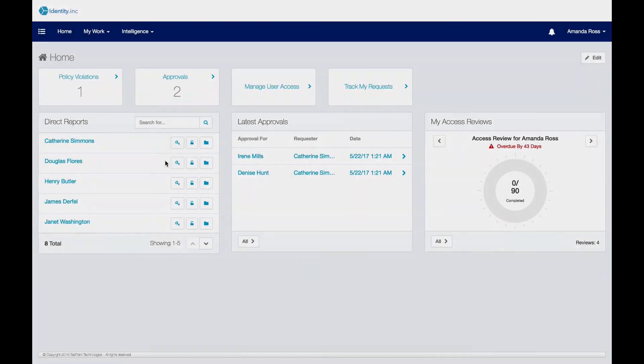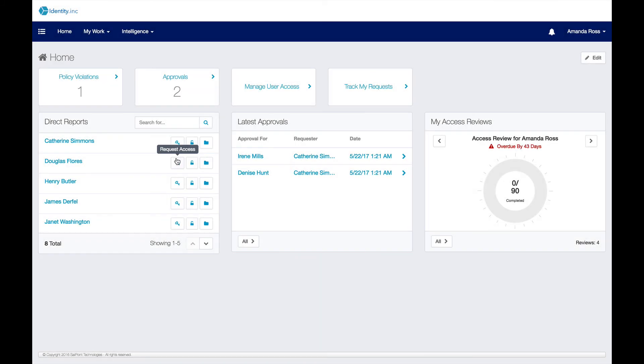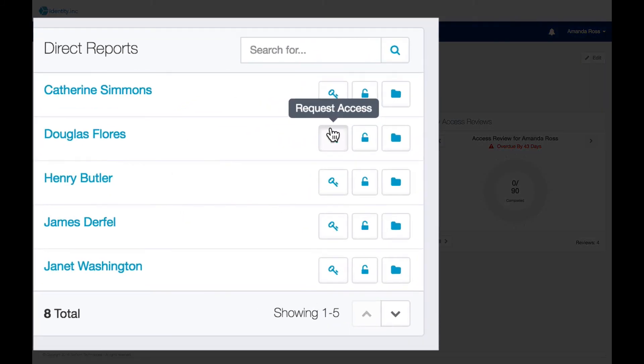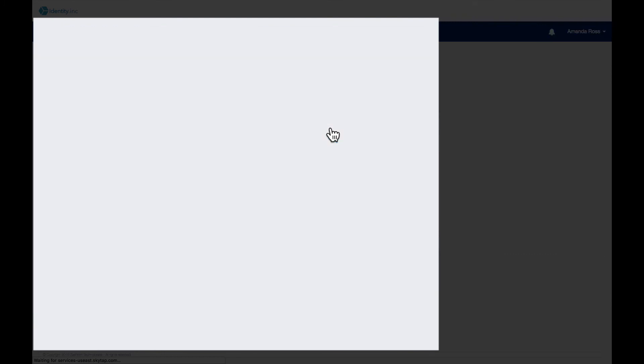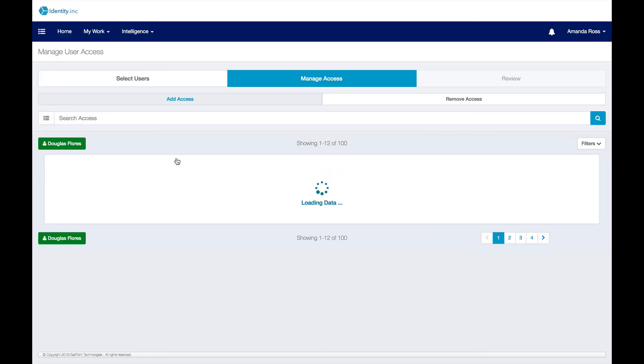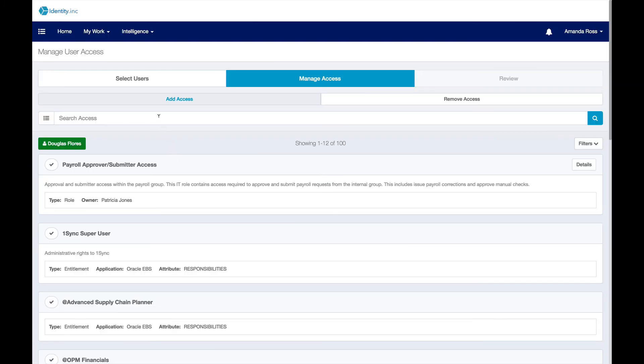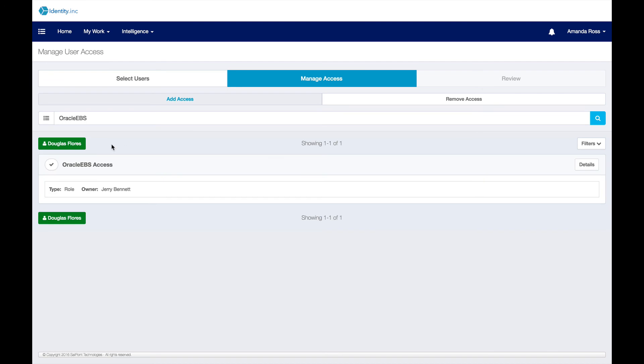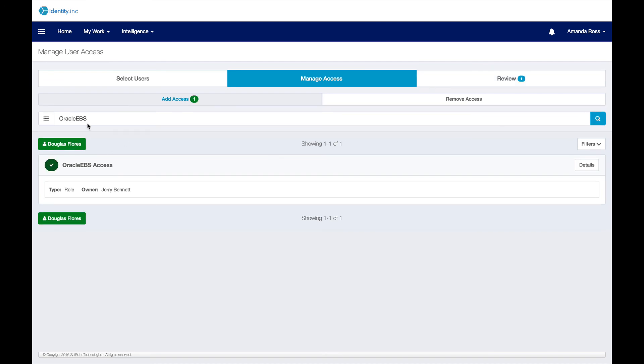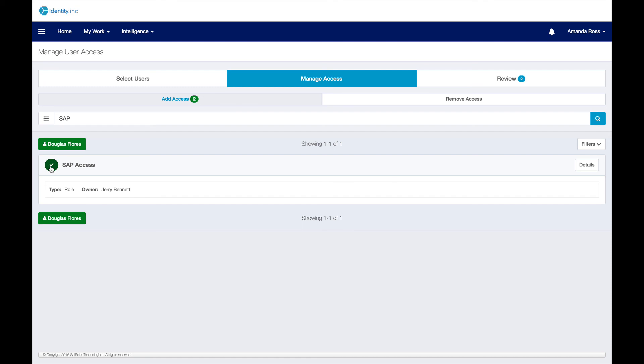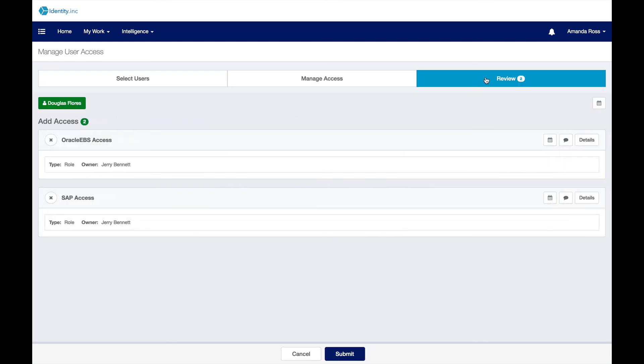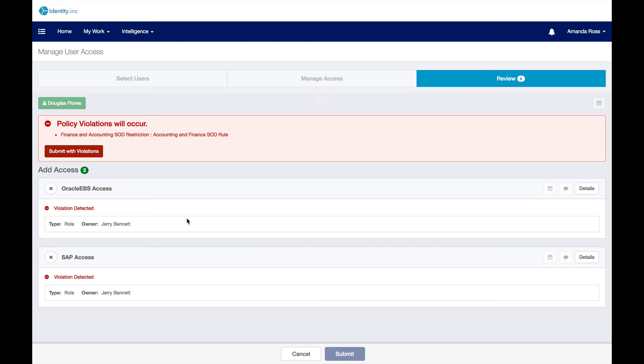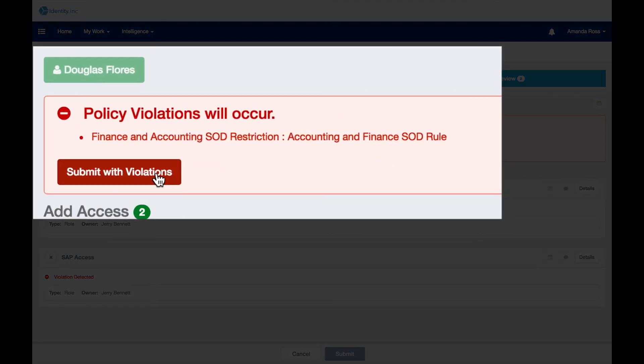Once the policies are enforced for existing users and their access, preventative enforcement of these policies ensure that users do not violate them through future requests for access. Amanda is requesting access for Douglas Flores, another employee. She selects both Oracle and SAP access for Douglas. SailPoint will automatically check all requests against identity governance policies and notify Amanda that this violates the separation of duties policy previously constructed.